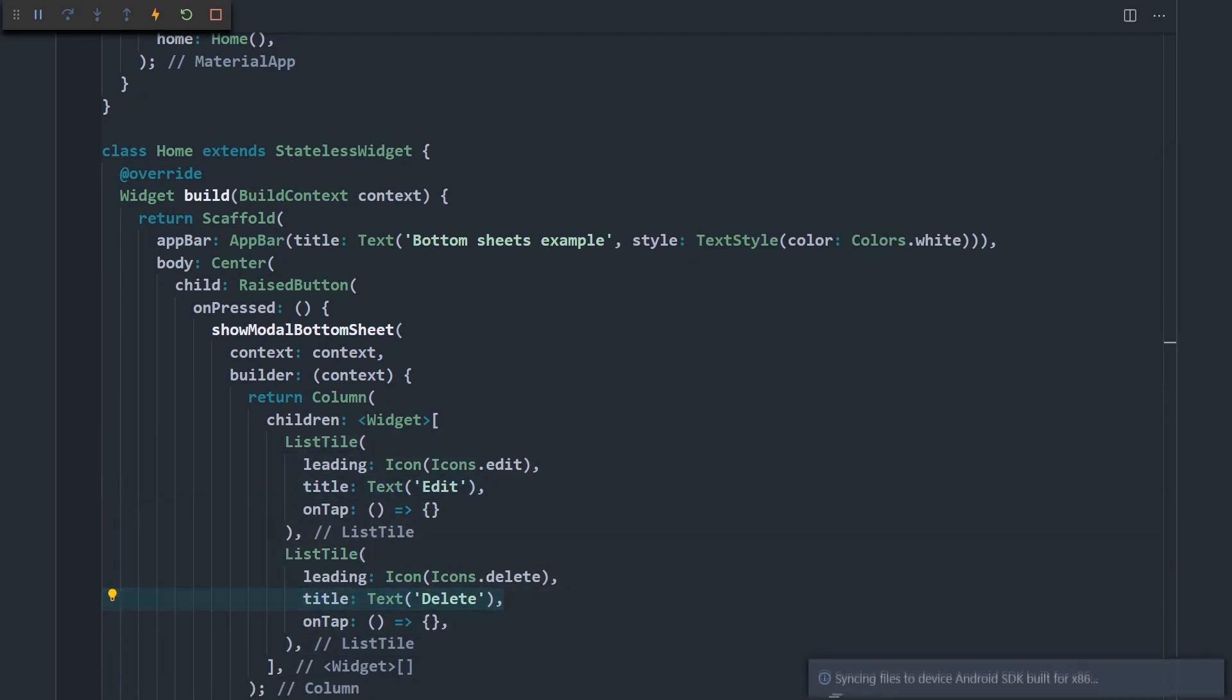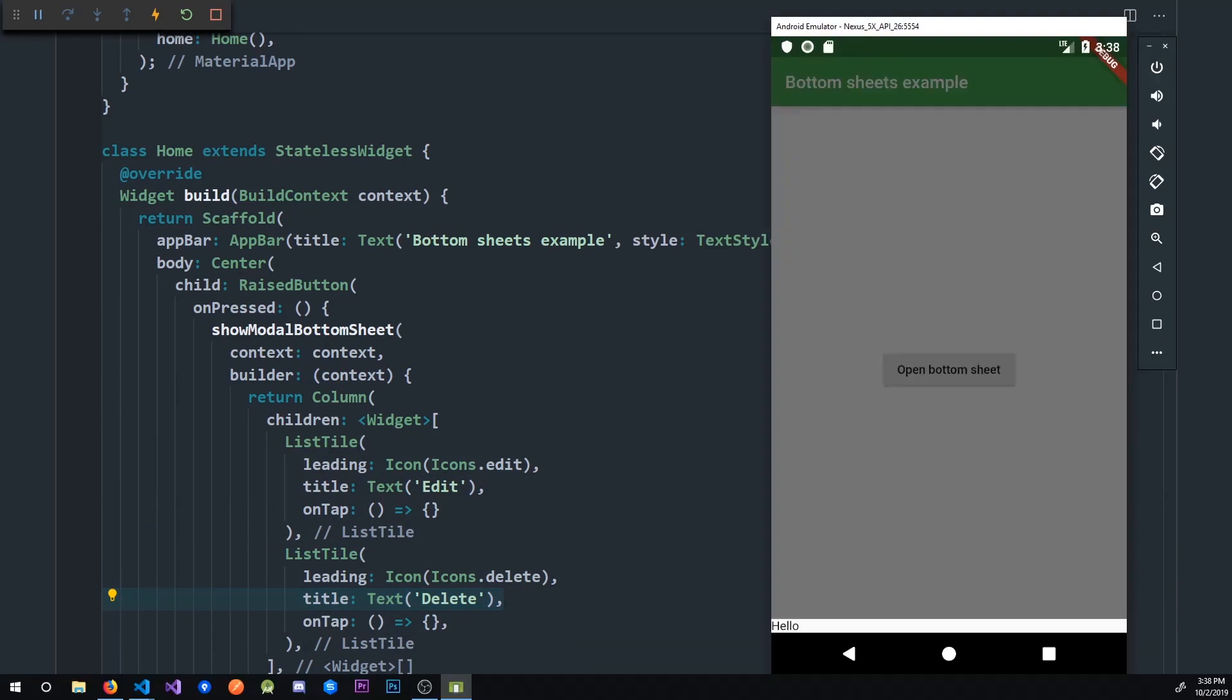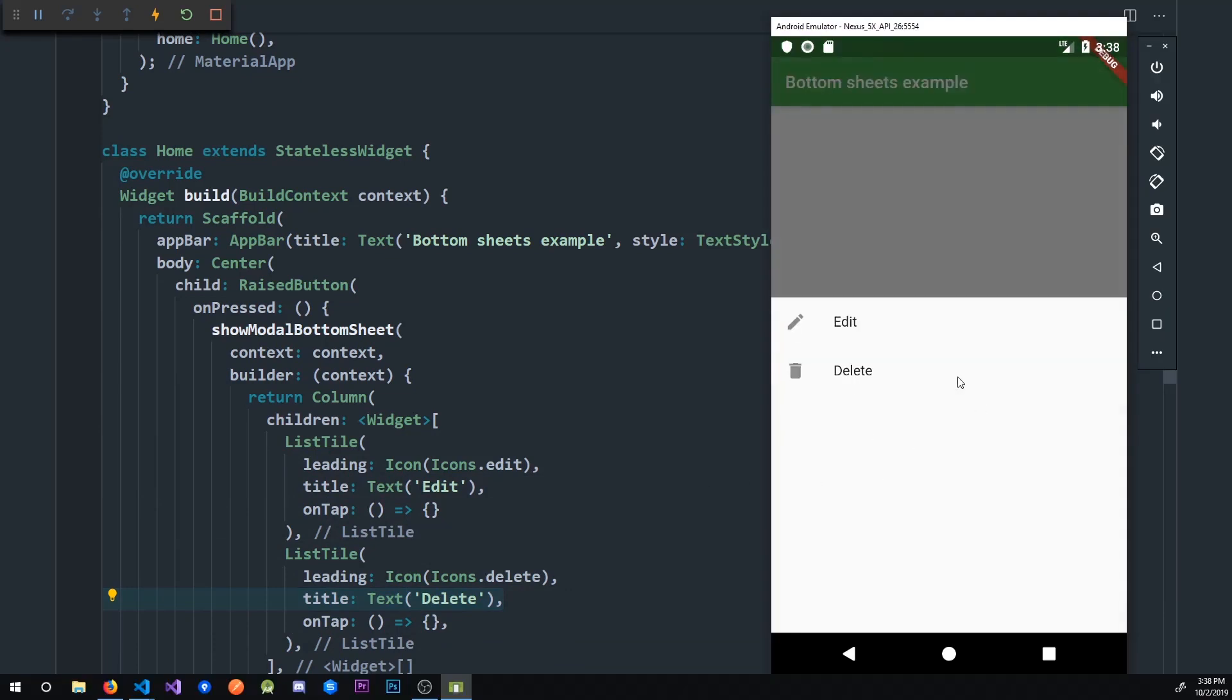So let me save this. Pop the bottom sheet. Open it again. And now we get edit and delete buttons.